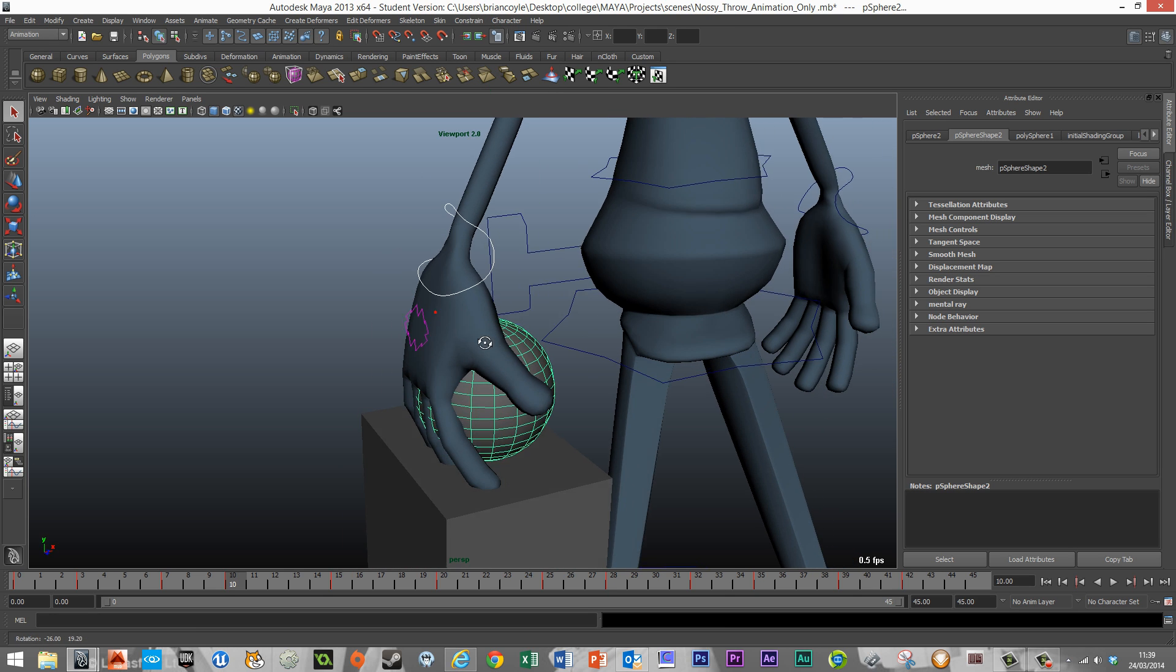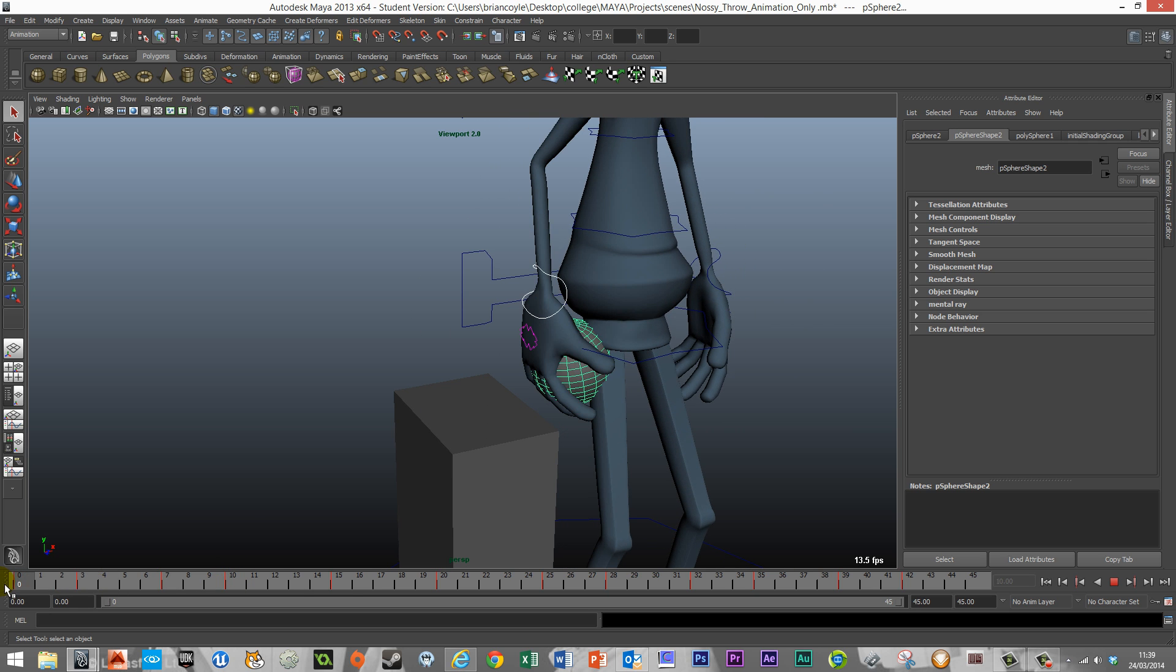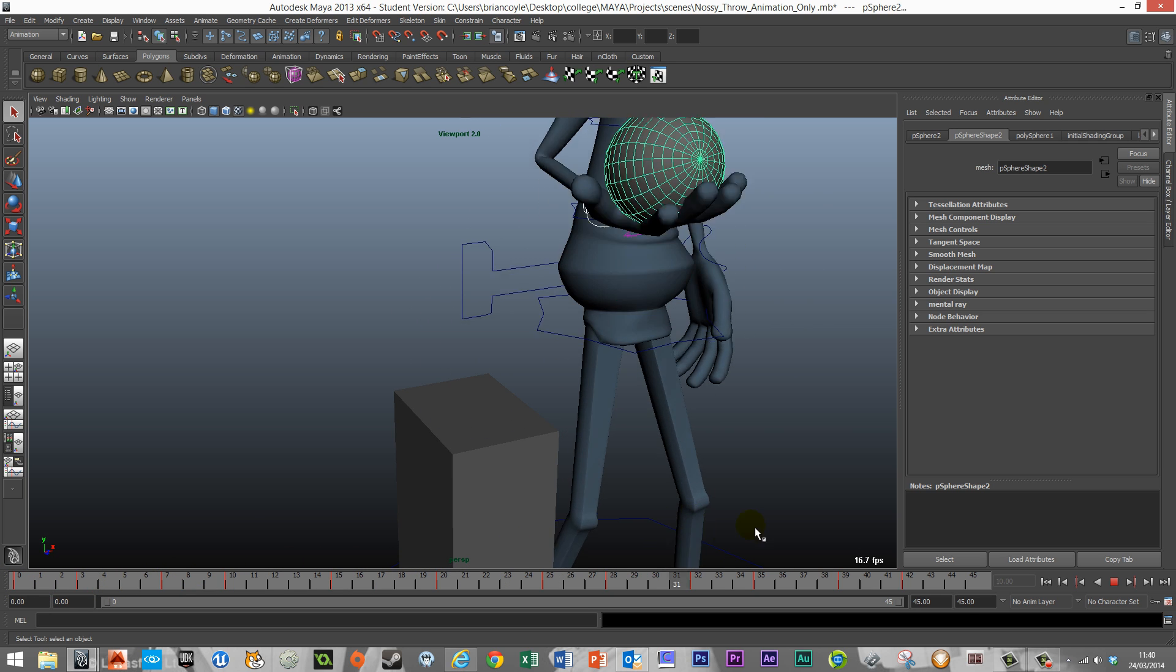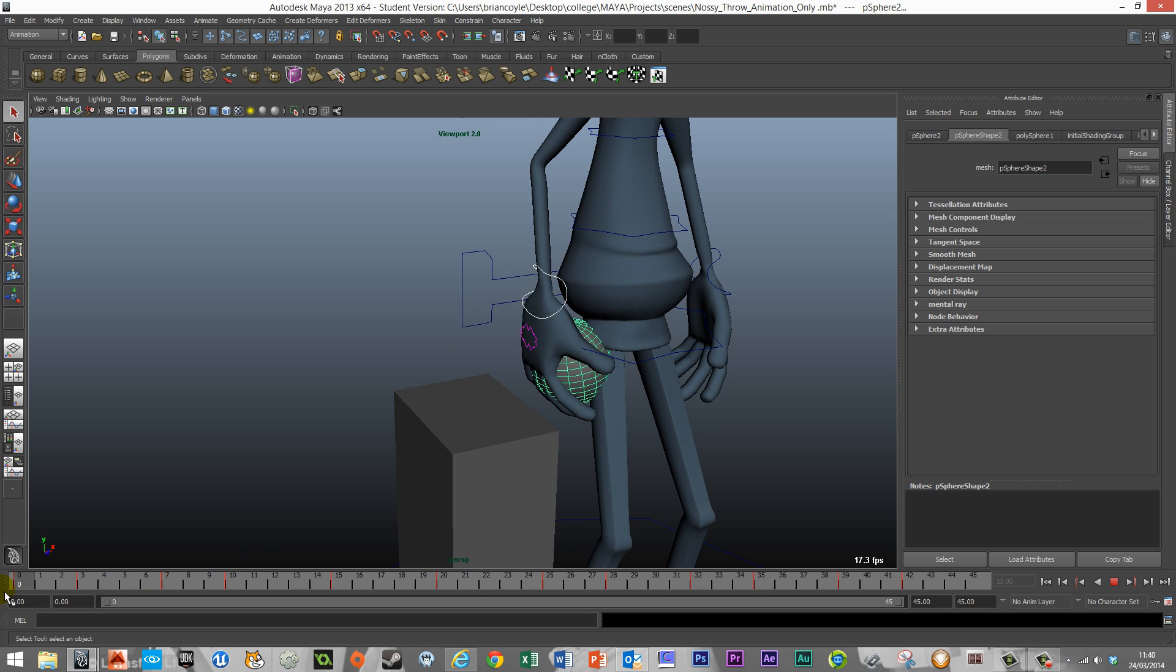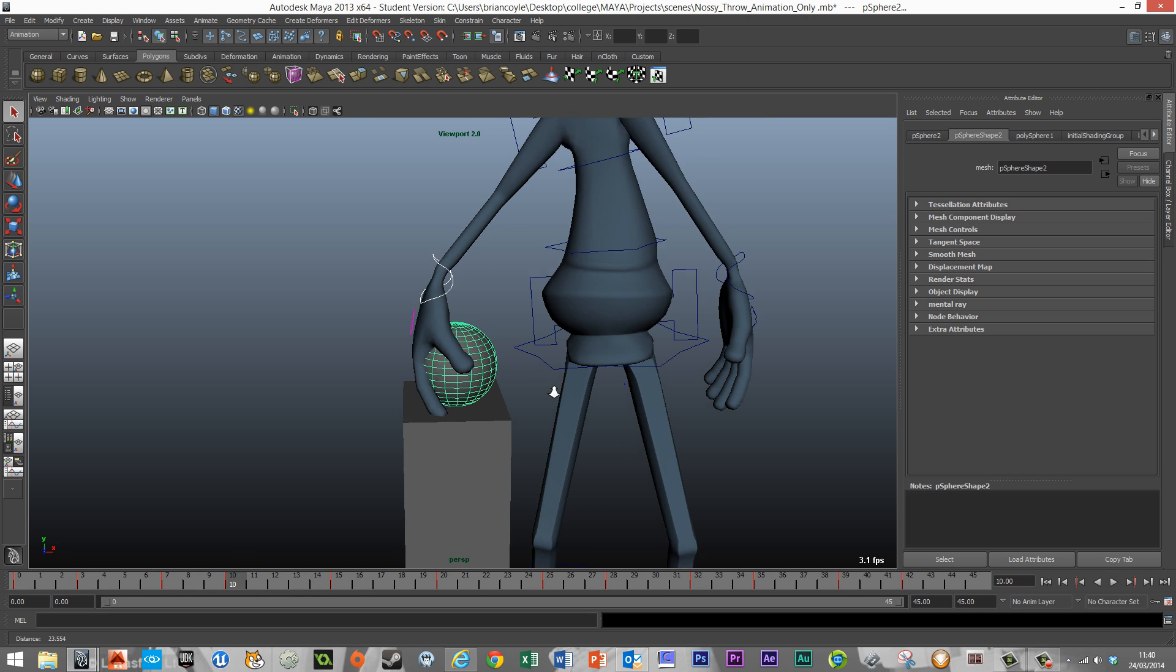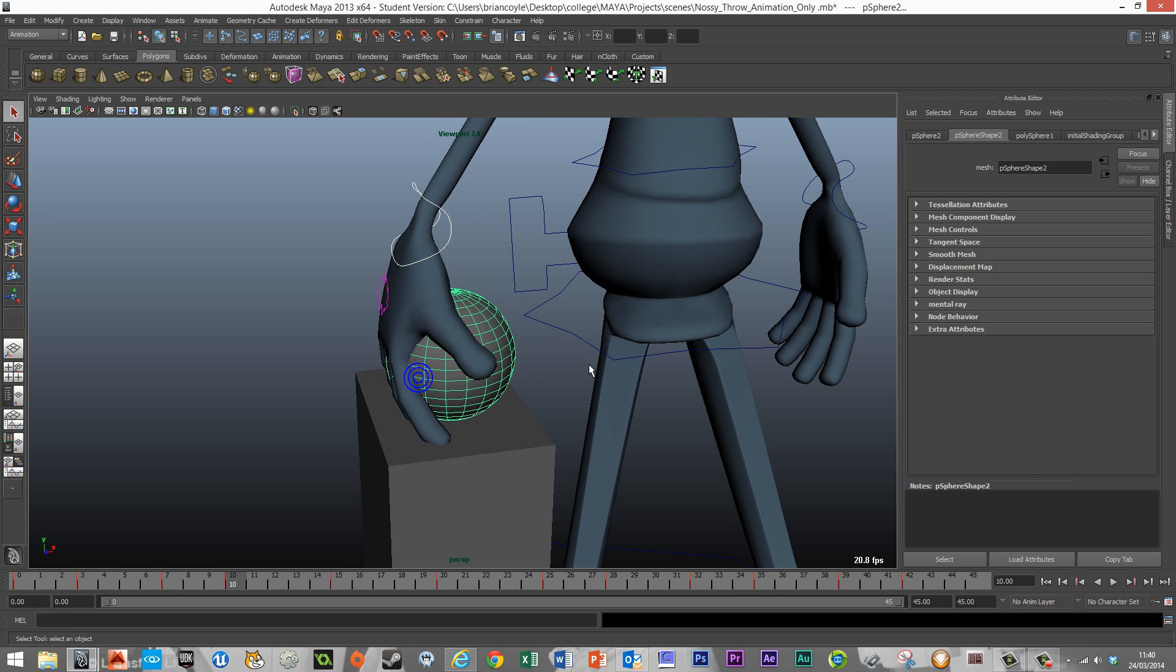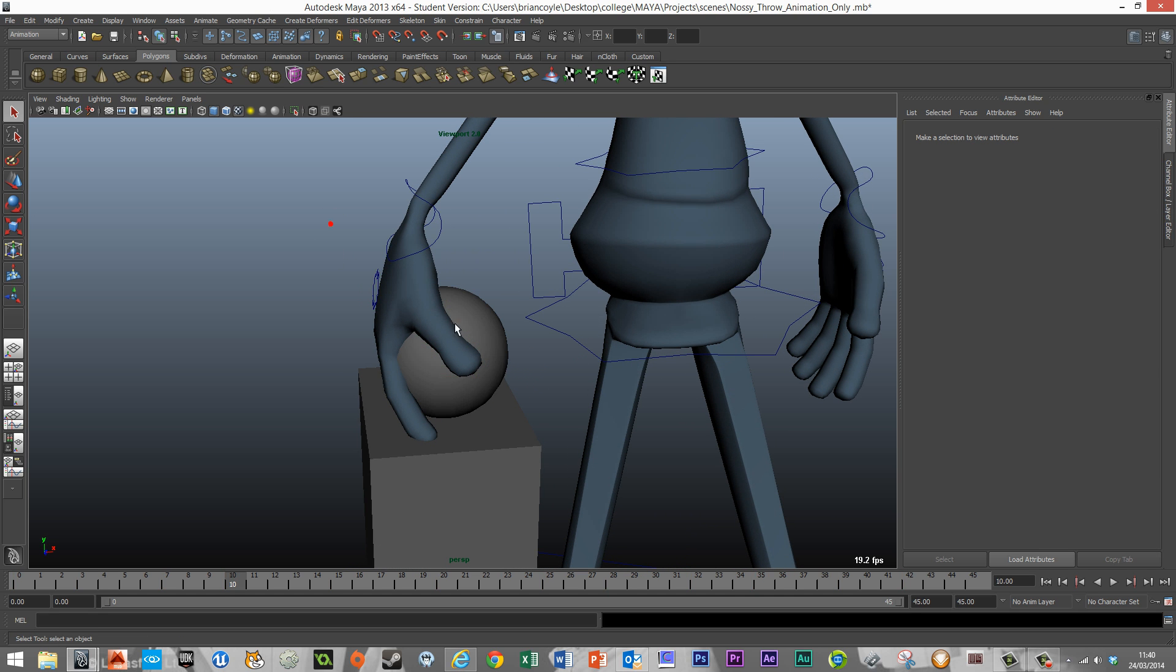So now these two are connected and we can just demonstrate that through our timeline. The ball will basically follow Nasi's hand, but it's following it all the time. This is where we have to add in a few more keyframes to change that.